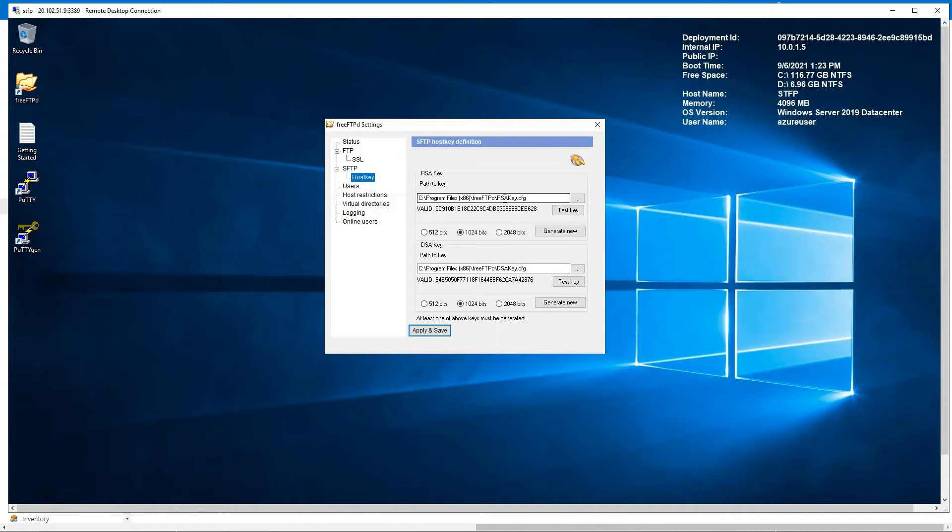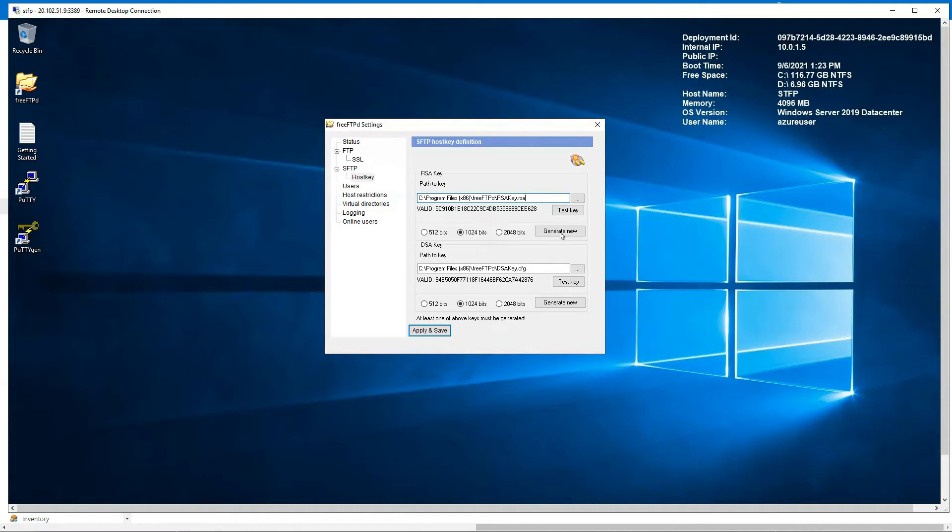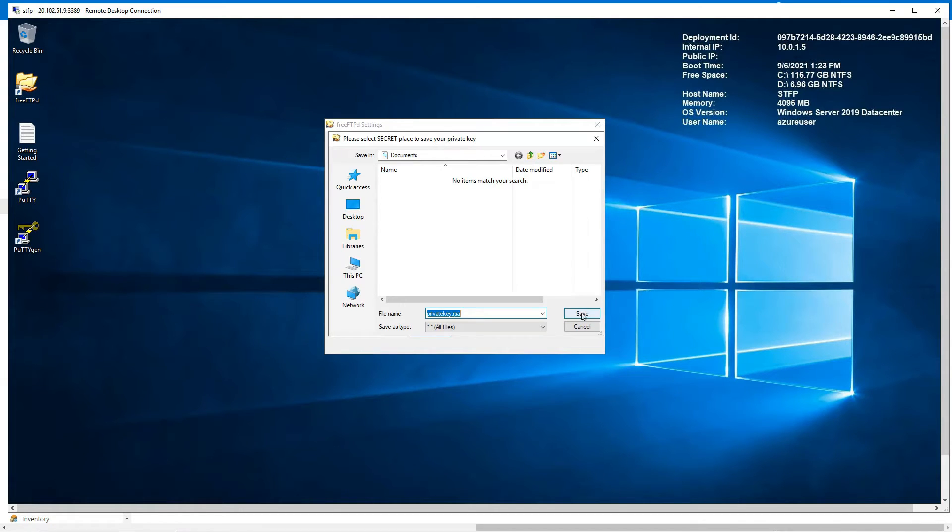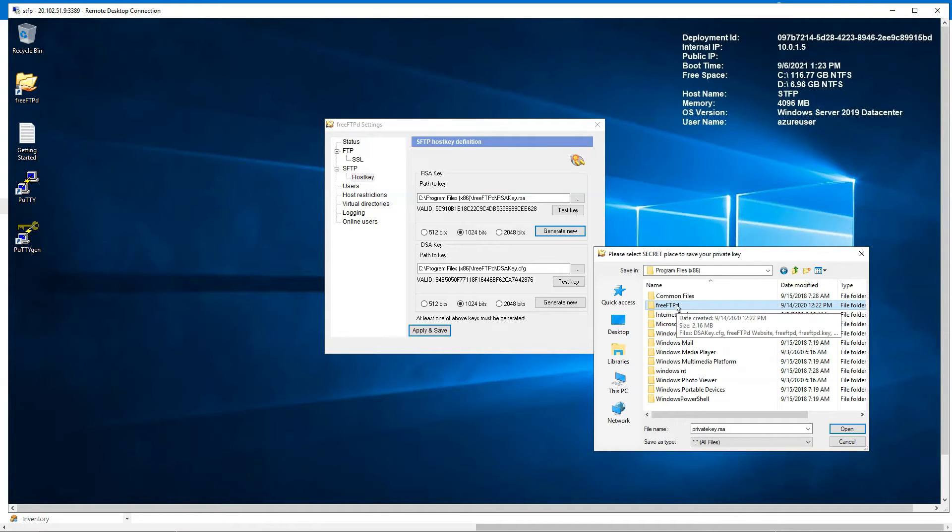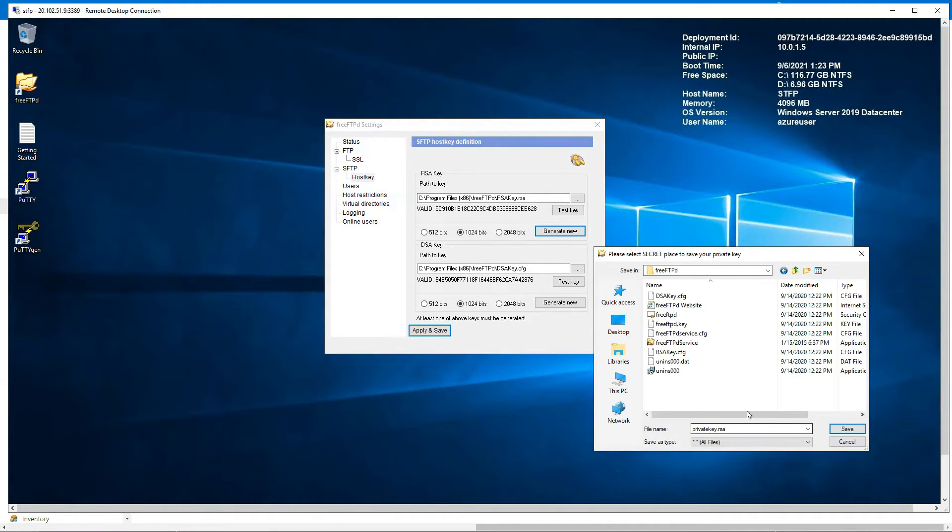It already provides you a path, so you can keep this as it is. Instead of CFG, let me just go for RSA. I'm going to create it in the same folder. It is mentioned, let it be private key dot RSA.